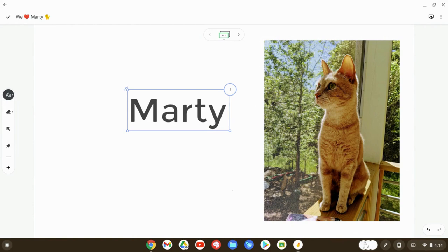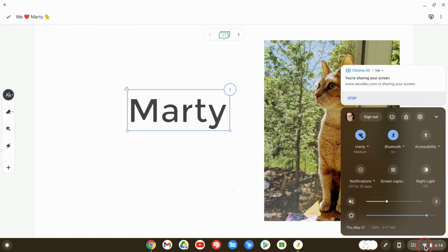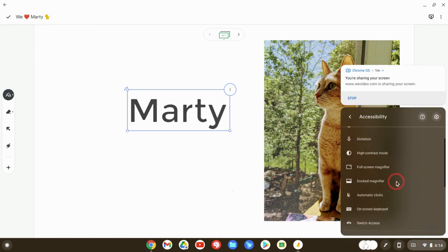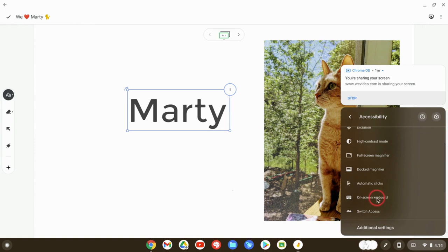What if we could write sticky notes as well? That would be great. Now, the way we do that is in the Chromebook accessibility settings, we go down to on-screen keyboard.